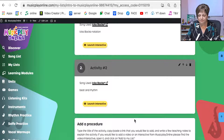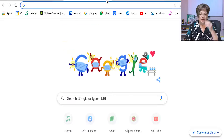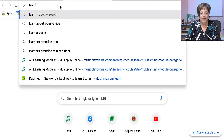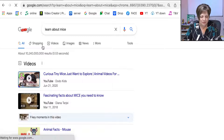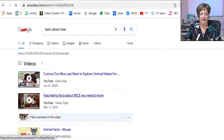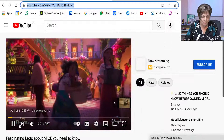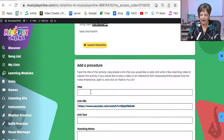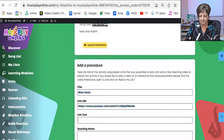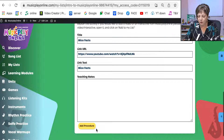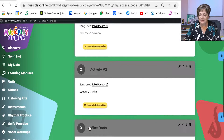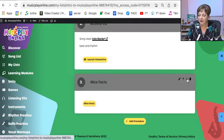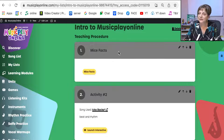This is at the bottom of every lesson. I'm going to go to YouTube and add — let's learn about mice, because we had Mouse Mousie. So we have fascinating facts about mice that we need to know. I put the link in there and I'm going to call it Mice Facts. I add the procedure and it is now part of my lesson. If it's at the bottom and I want it at the top, I just press the down arrow. Now Mice Facts starts off my lesson.